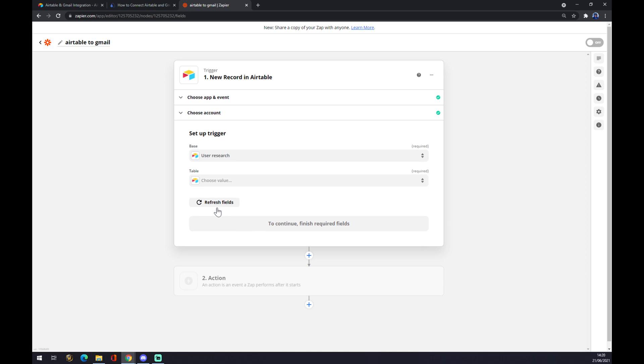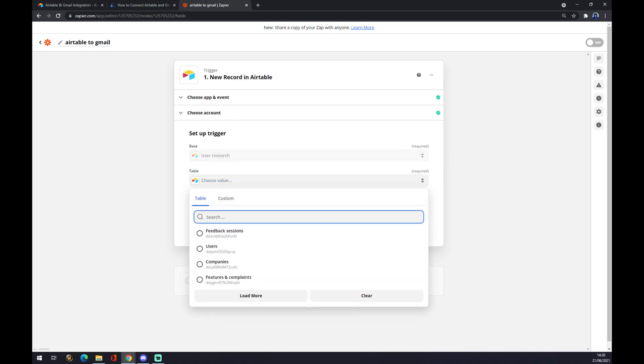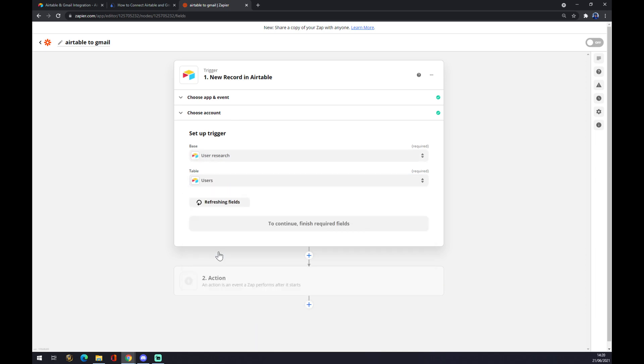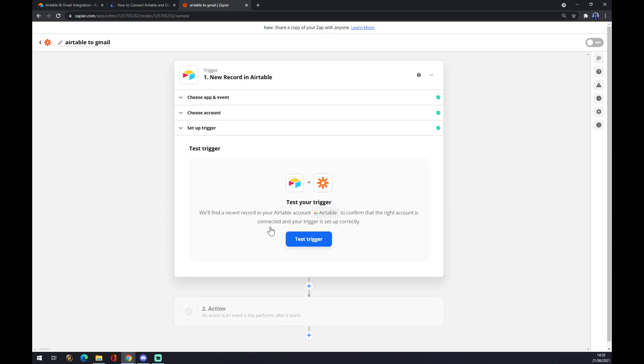The base is 'User Research.' It's the one that they will provide for you as a start one. I'm using this one just to show you how integration works. The table will be, for example, 'Users' or whatever you pick. Press continue and here you can test your trigger.